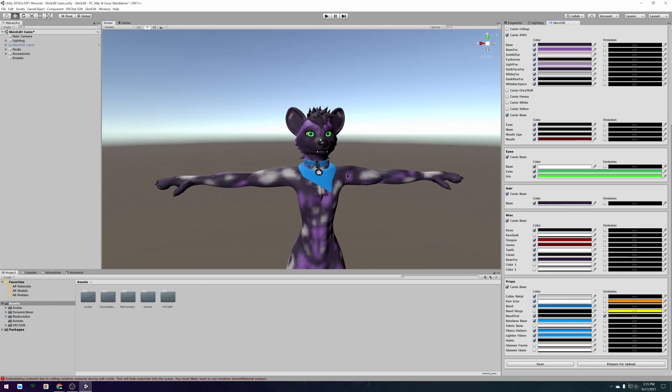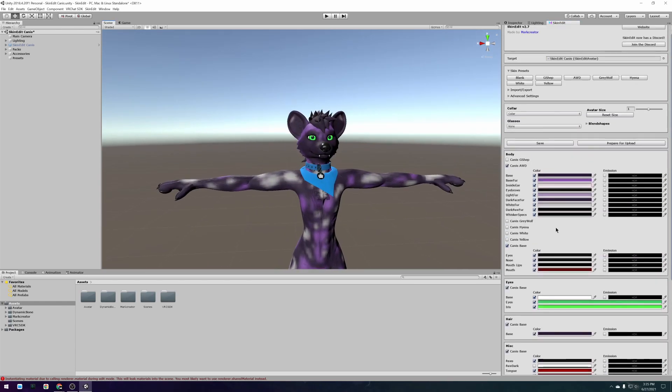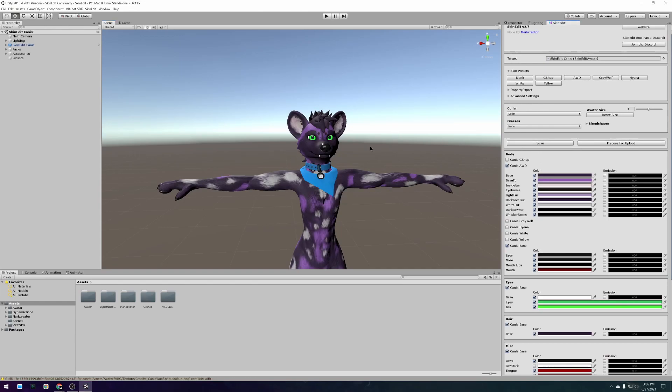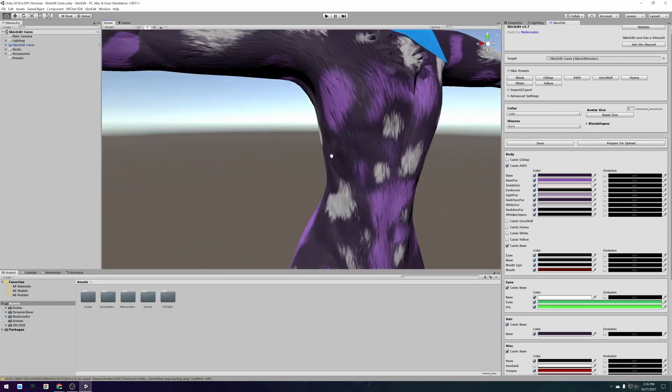When you want to inspect the high quality version of your avatar press the save button and it will automatically render the detailed version for you.